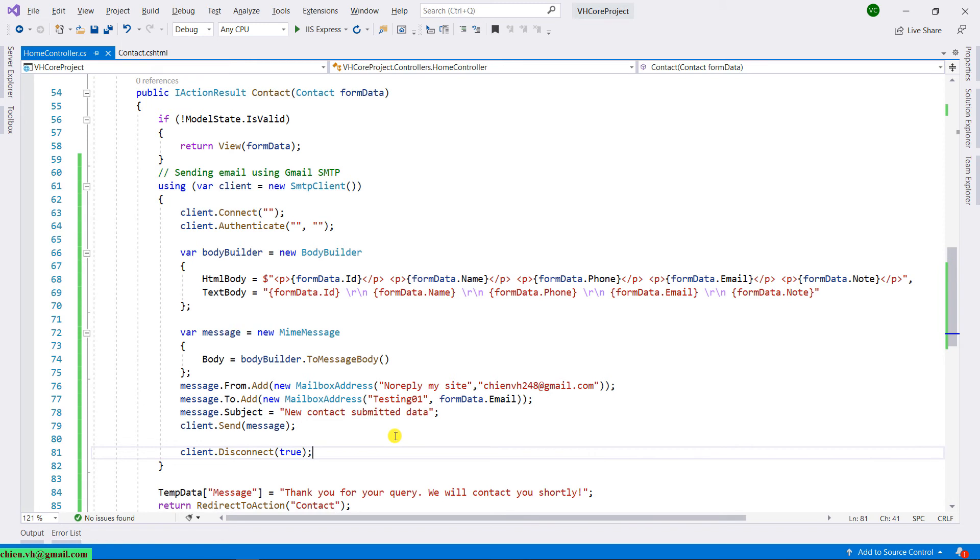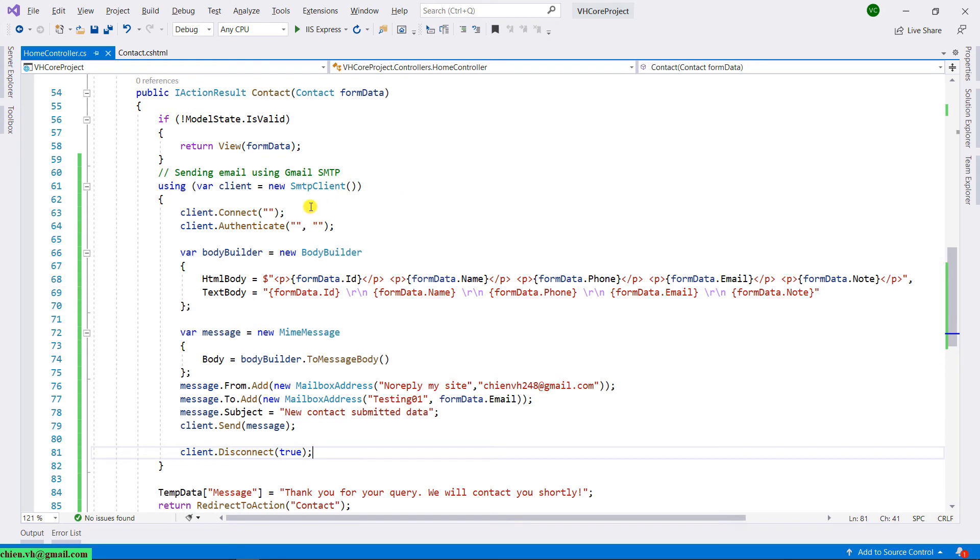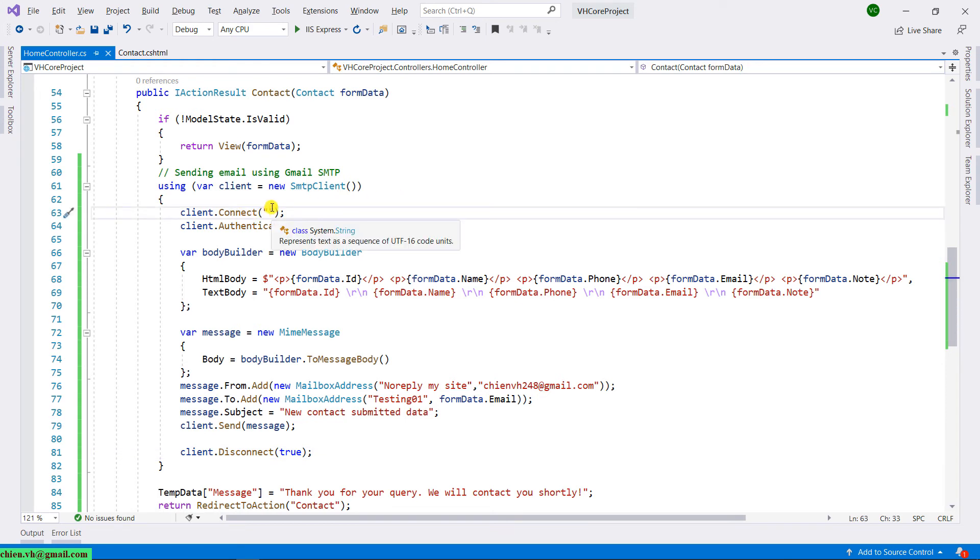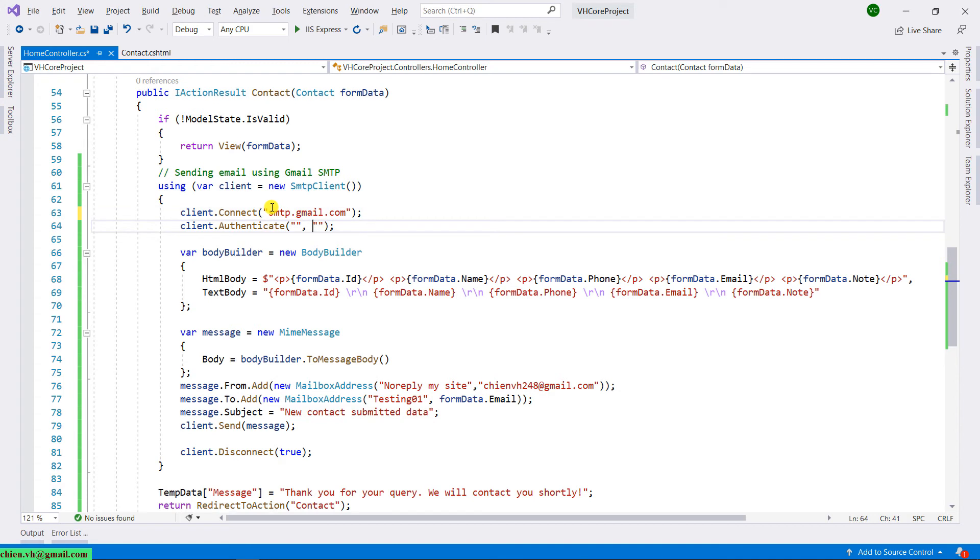This is the sending email method we have done. Now we need to provide the connect method and then the authentication for your Gmail account to connect to the SMTP server. You can provide the name smtp.gmail.com. For the authentication, you have to provide the email and password for your account.